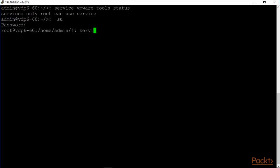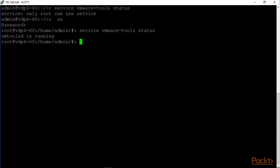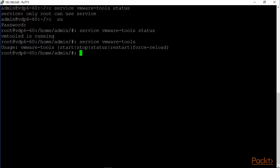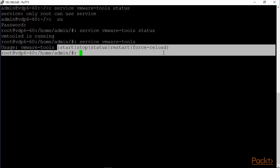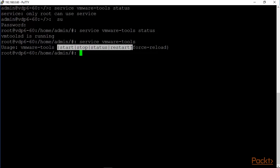Service vmware tools status and only root can use service. So we changed over to root. Service vmware tools status and vmware tools daemon is running. In our case, we had to restart VMware tools. Service vmware tools, and I'm just going to hit the enter key and basically the options we have are start, stop status that we already looked at, restart or force reload. I had to use a restart the last time and once I did that then NTP synchronized. This is a really good way to make sure that VMware tools is running in case you have issues.